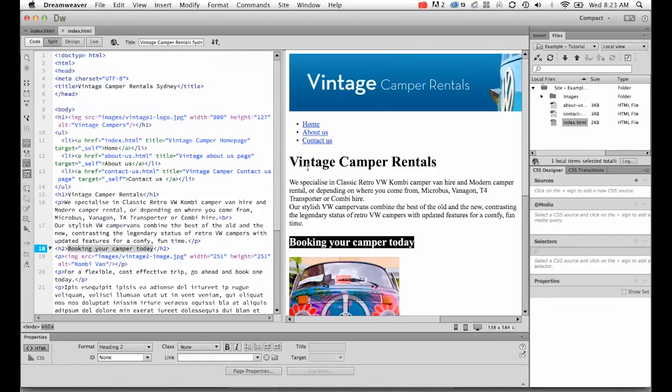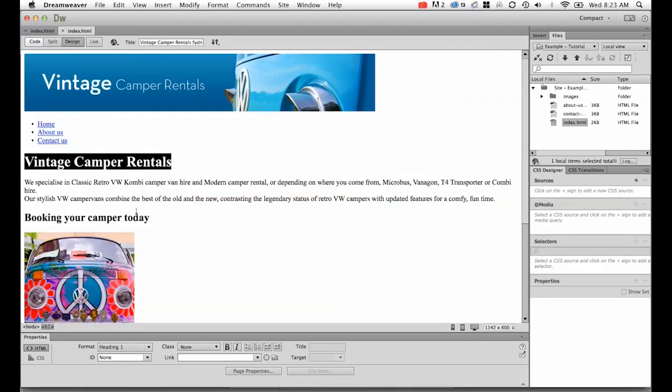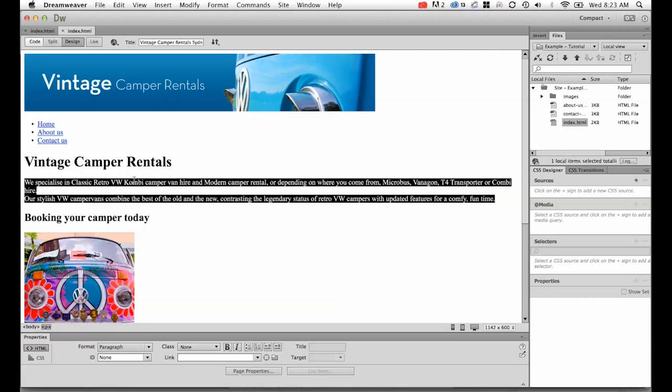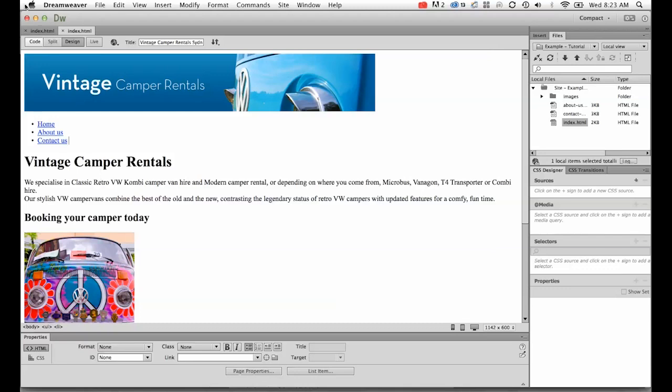Currently we've got our vintage camper page and we've got our H1s, our H2s, our paragraph tags and some links, but we haven't been able to change the color or the size of the font. So this is what this next section is about.